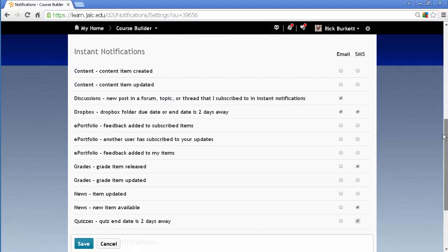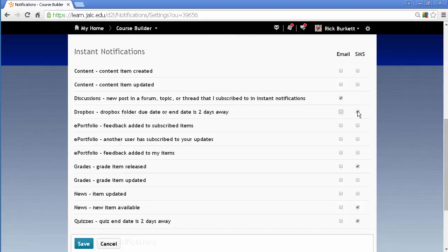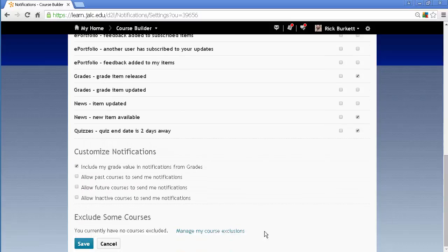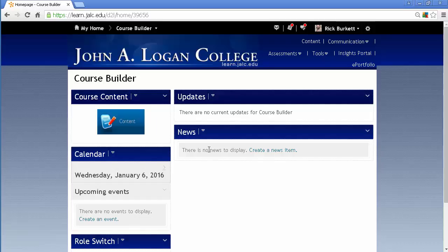You can select other ones too — maybe you want to receive some by email and some by text. For example, I'm going to continue to receive discussions by email, and receive notifications about dropboxes, grades, news items, and quizzes by SMS message. When you're done, you can also exclude courses — there are a lot of options to play with down here. Just click save, and you'll start receiving notifications to your phone.